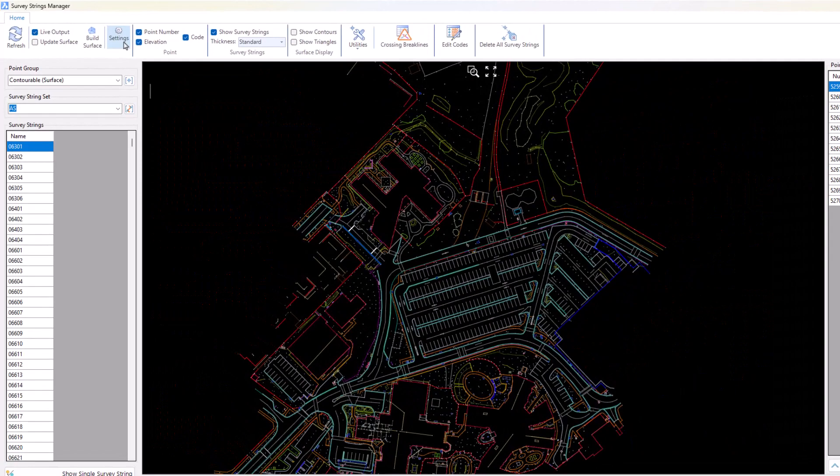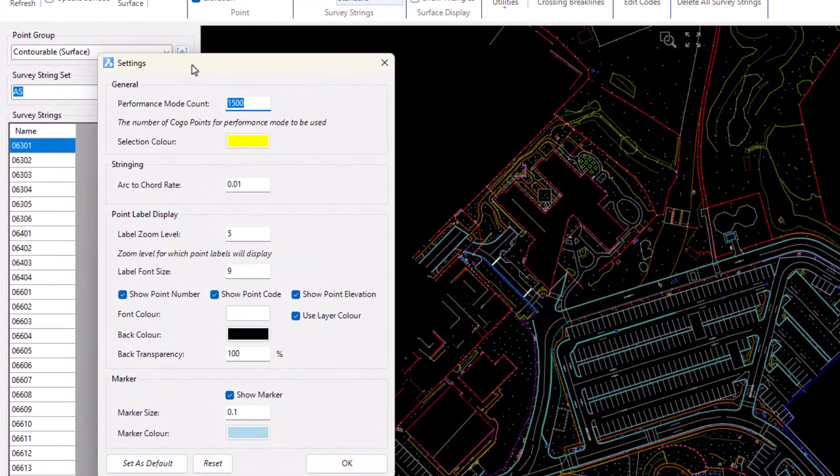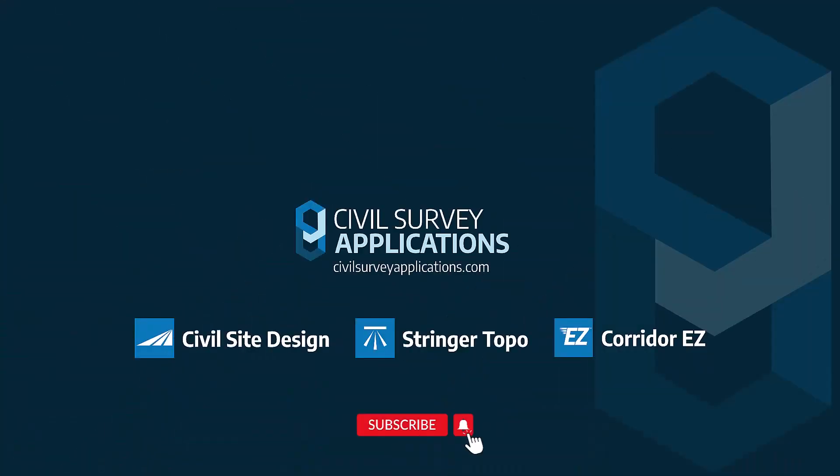Thank you for watching our Stringer version 24 feature overview video. We're excited to announce that we will be hosting webinars soon to showcase the new version in greater detail. If you have any questions about Stringer version 24, please do not hesitate to contact us.